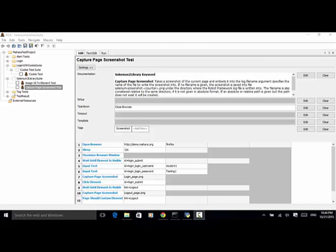Welcome to Selenium Master video tutorial. In this video tutorial, I will teach you how to use the Selenium Tool Library keyword Capture Page Screenshot in Robot Framework Test Automation.